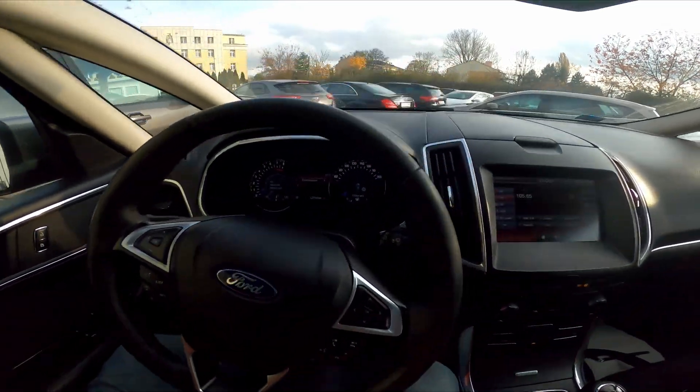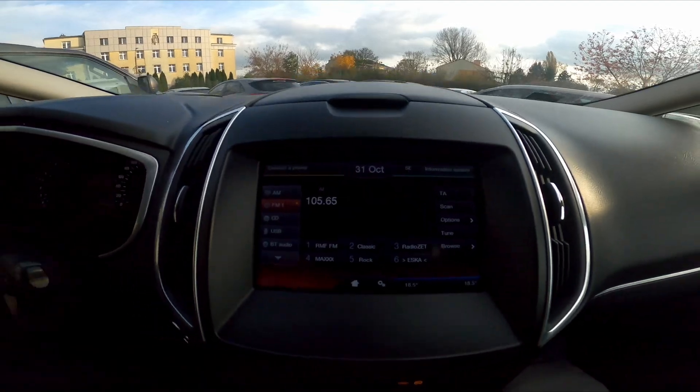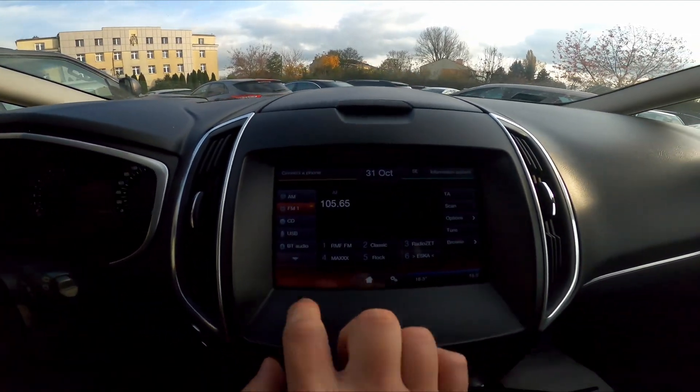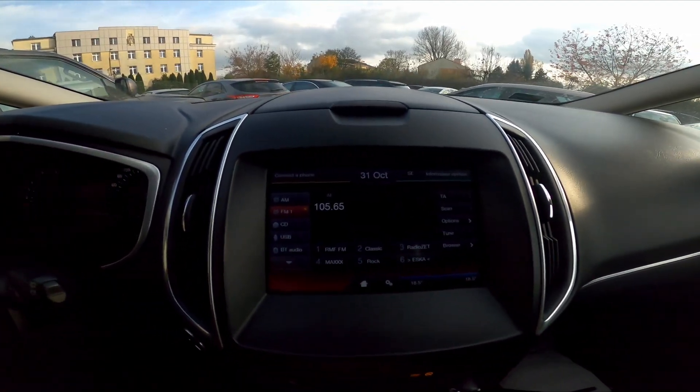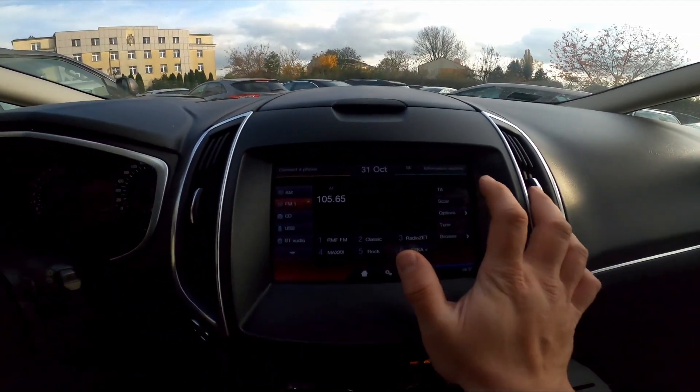In the beginning take a look at the screen display. Go to radio and to enable or disable TA simply press this button.